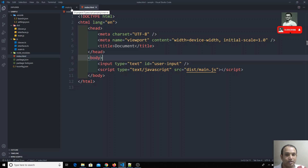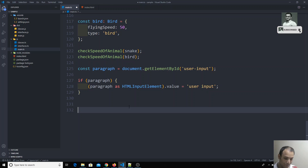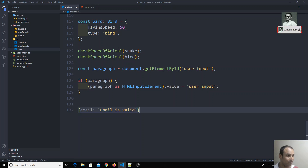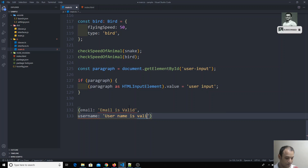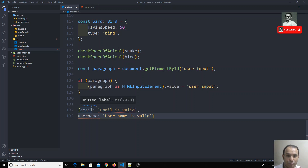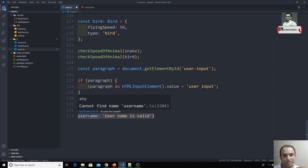You will be maintaining these errors in an object — with properties like email, username, and so on. Then with a single for loop you can display all the errors in the HTML output. But how do you maintain the type for this kind of structure?